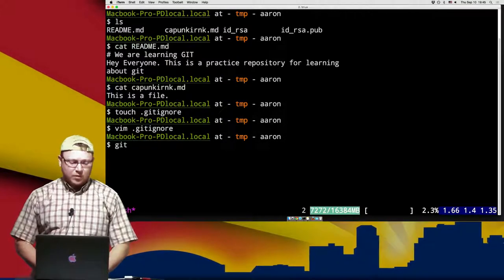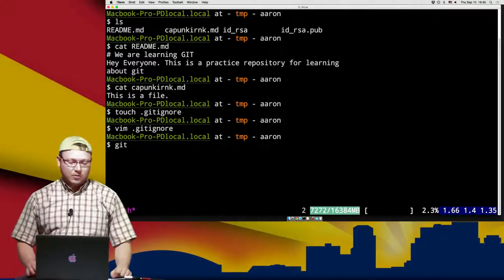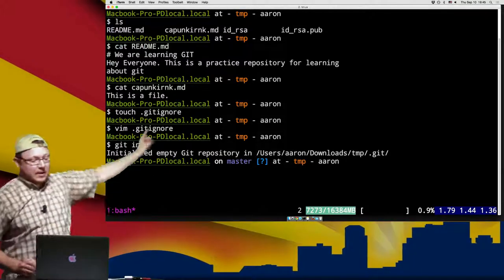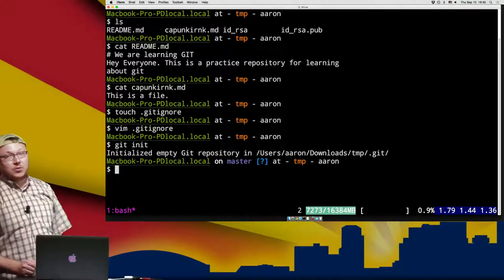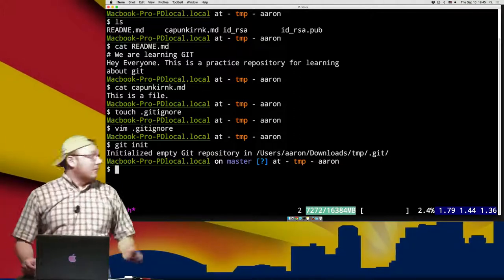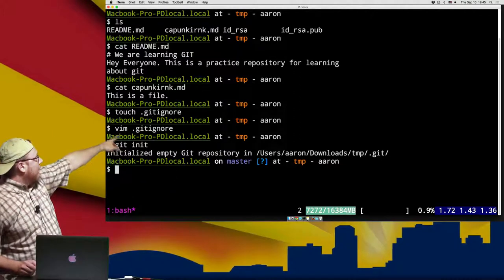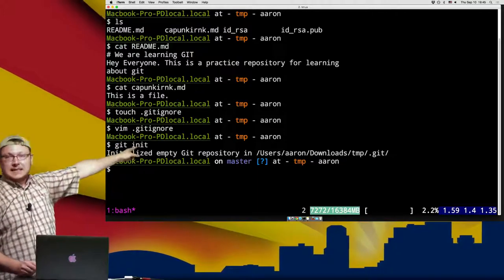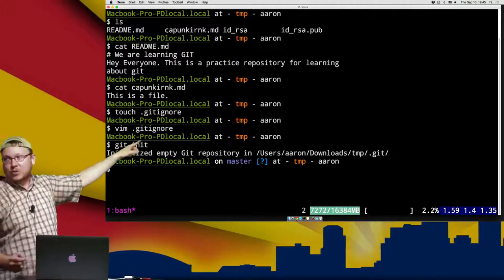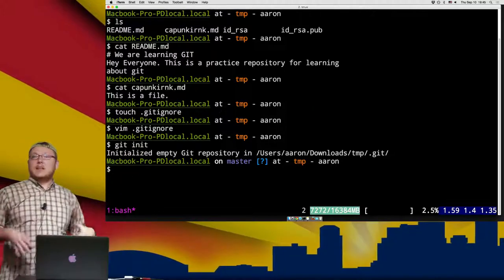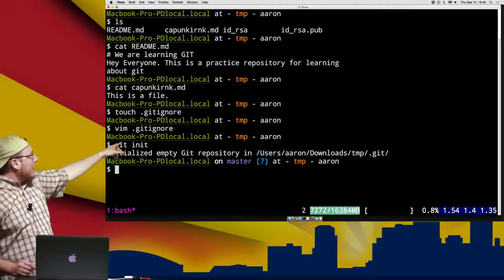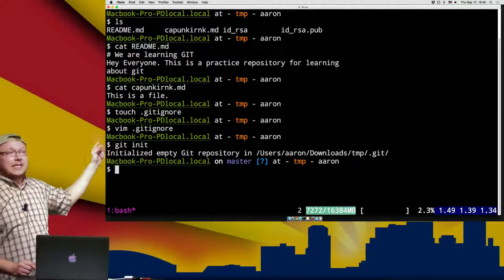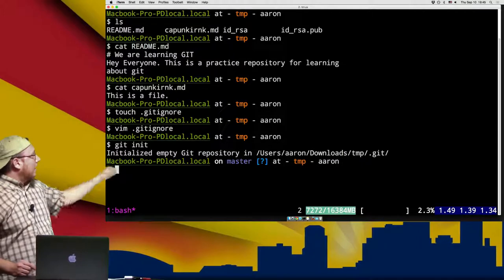We have this folder and we want to make it under version control, so we type git init, hit enter, and we have now initialized an empty git repository. As you can see, my bash prompt has updated to show that we are on master. This is something I have added to my bash inside of my dotfiles, which we'll go over shortly. This is a very good way of being able to track exactly what branch you're on.